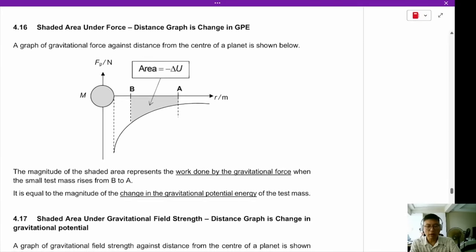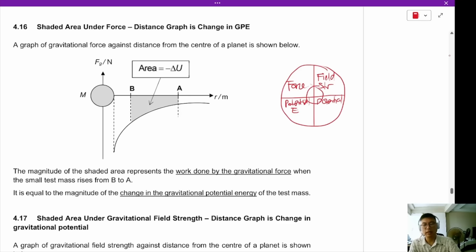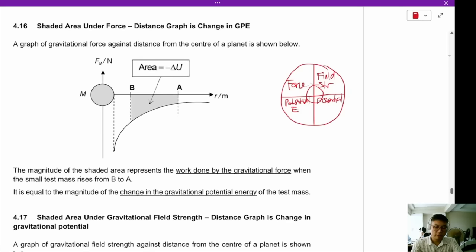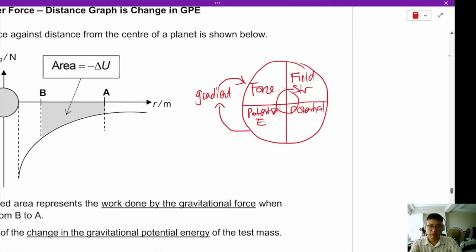Remember our diagram of all the equations. The diagram shows force, field strength, potential energy, and potential. The equations inside are only valid for point objects; those on the outside are valid for all objects. To go from potential energy to force, we take the negative gradient with distance. To go from potential to field strength, we also take the negative gradient.